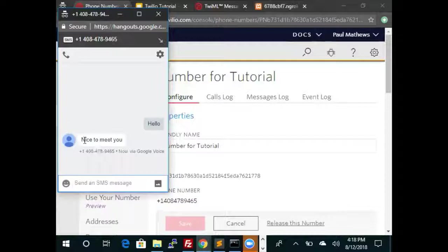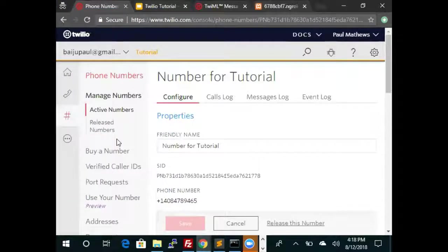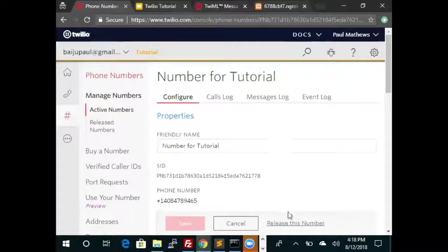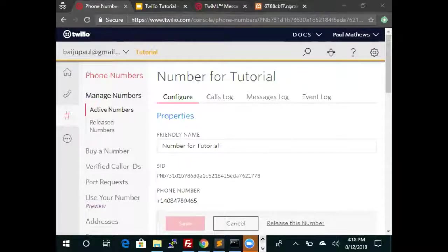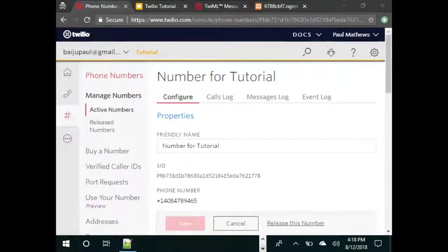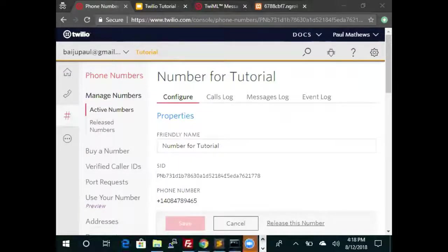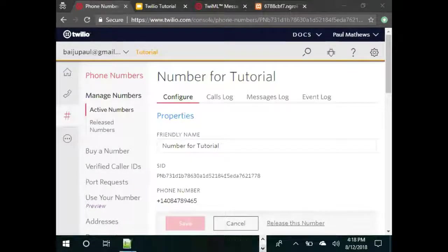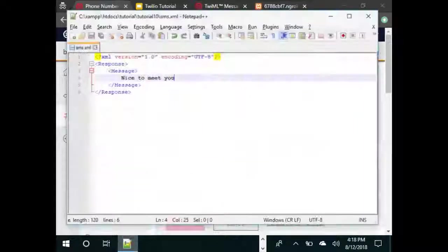And I got a response saying nice to meet you. Let's expand on this just a little bit and let's see if we can add two messages.